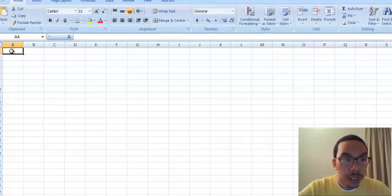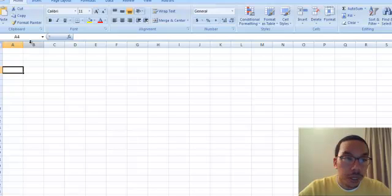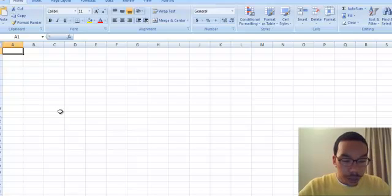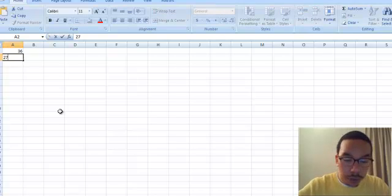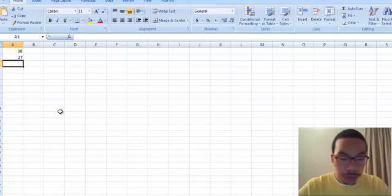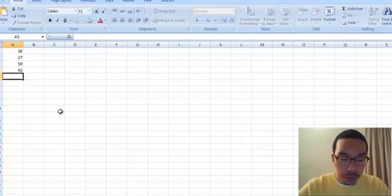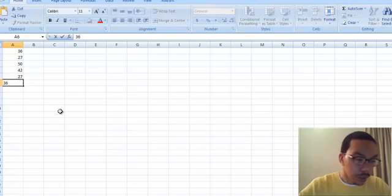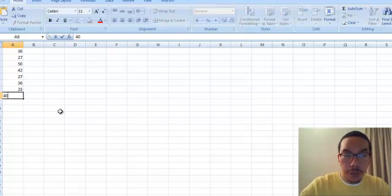First I'll open up Excel and go to the first cell, A1. Here's our sample data set. Let's say we have 36, 27, 50, 42, 27, 36, 25, and 40.